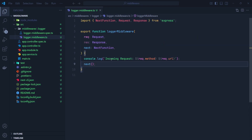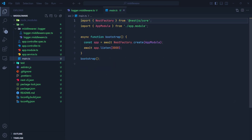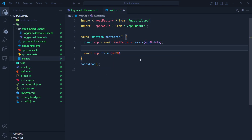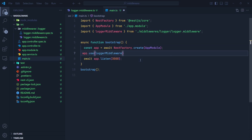Calling next() passes control to the next middleware in the application, or if this is the last middleware in the chain, it passes control to the route handler. Now let me show you how to apply this middleware globally. I go to main.ts and after creating the app, call app.use(loggerMiddleware). In this way the middleware is applied globally — for any incoming request to any route handler, this logger middleware will run first.